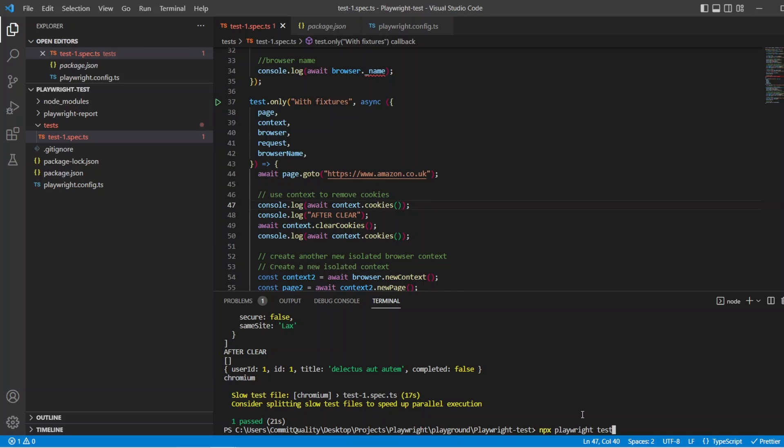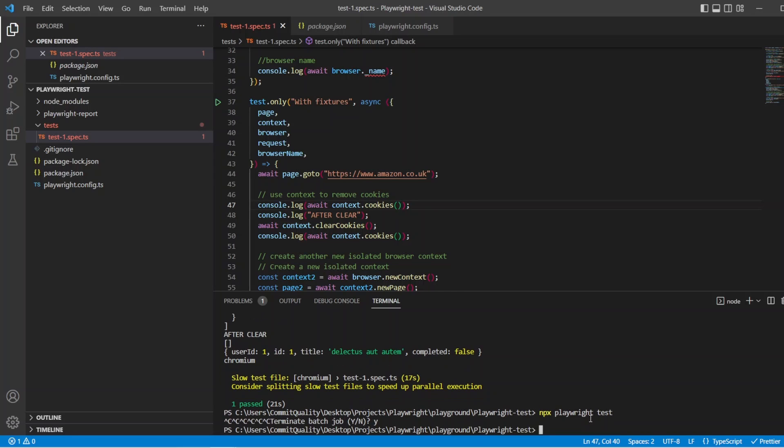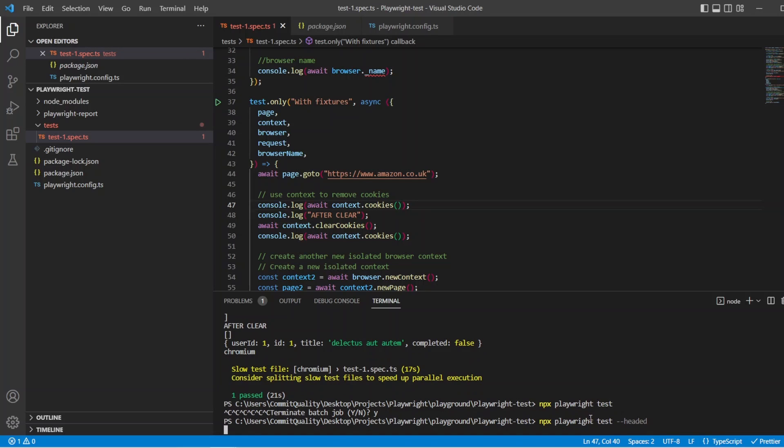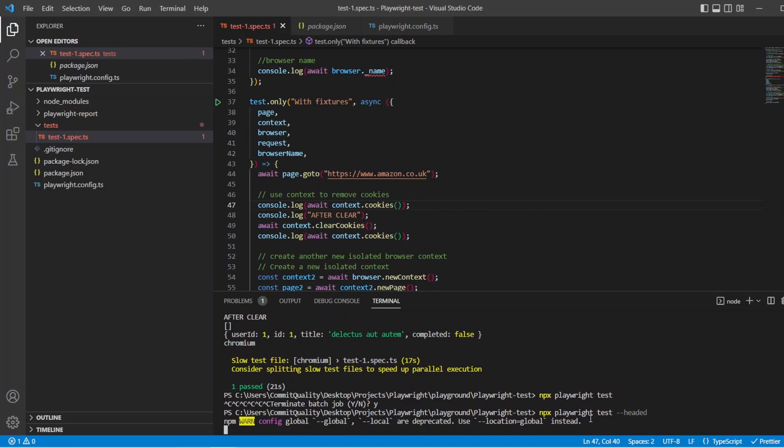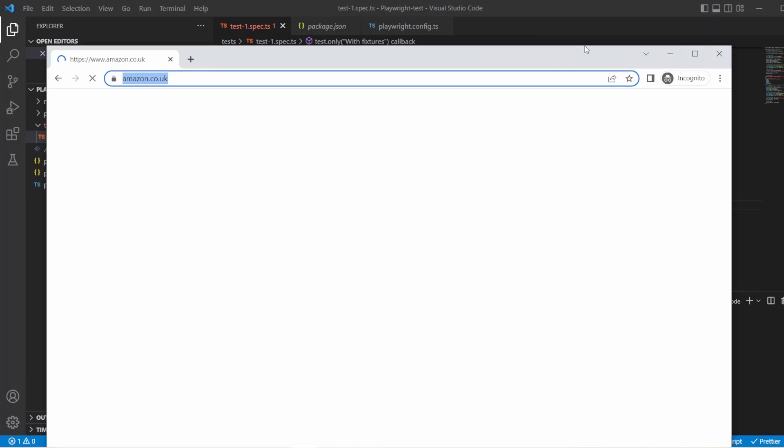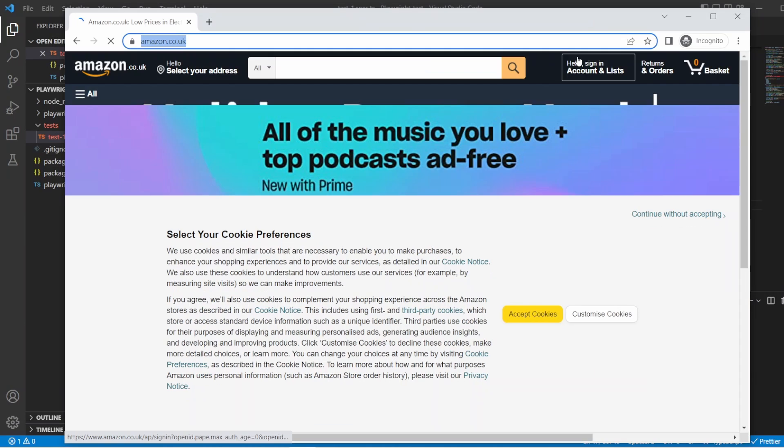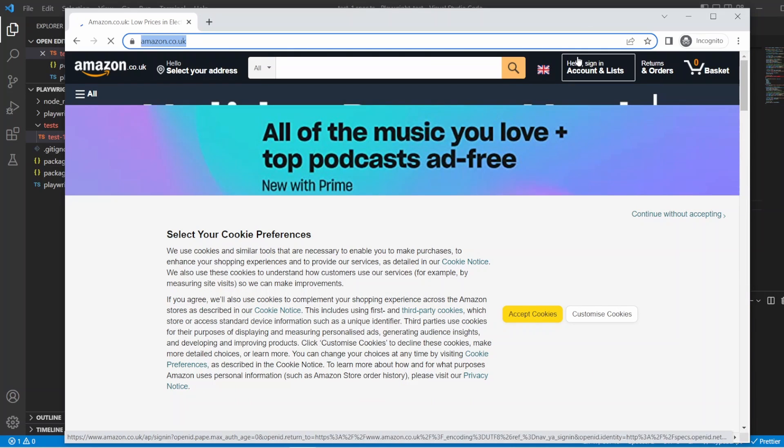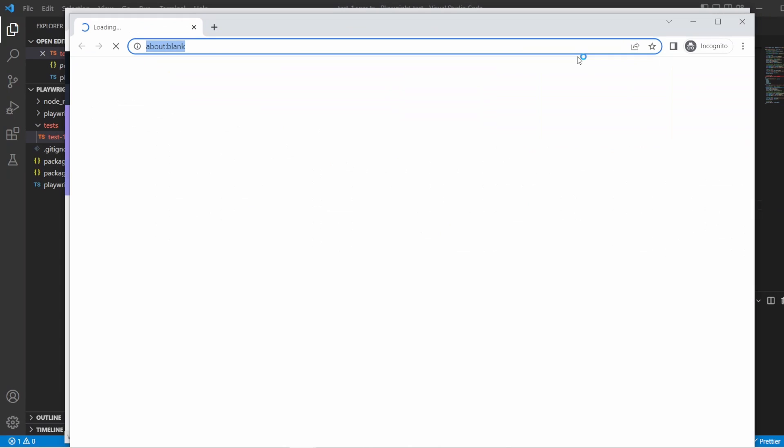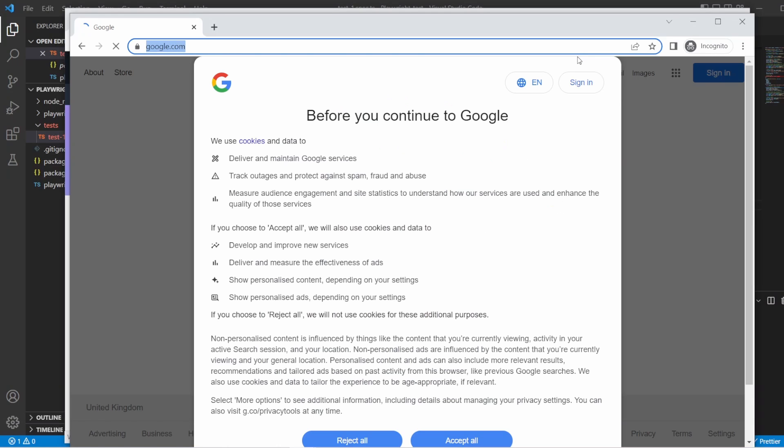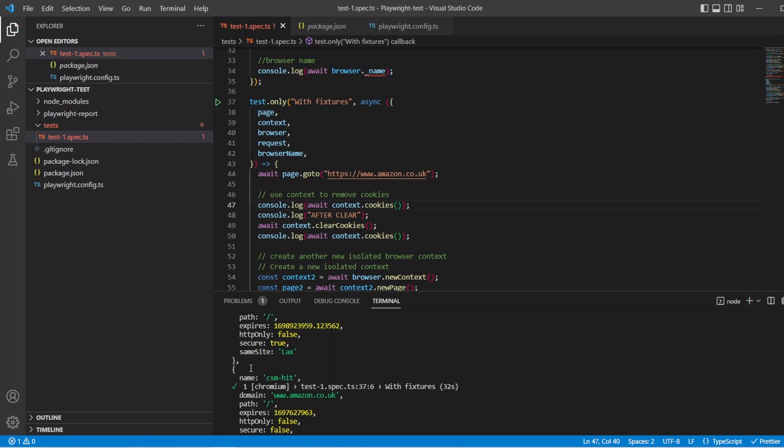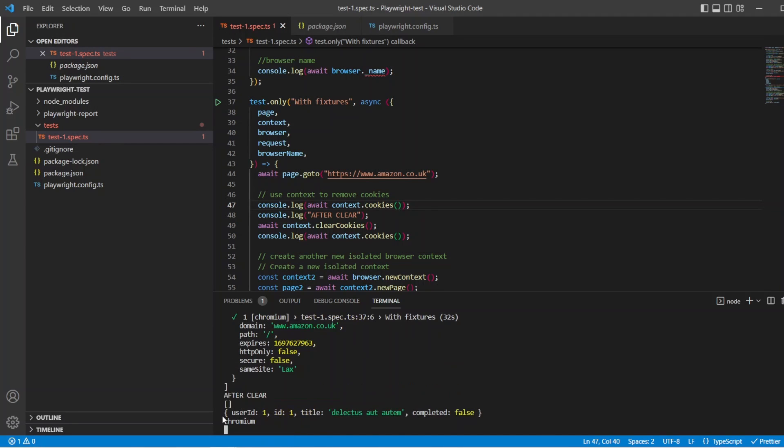Let's say NPX Playwright test. And tell you what, we'll even do it in headed mode so we can see it. So let's just quit out of that and pass through the headed flag. And we should see it. It's all good to go. And we've tidied it up a lot. It loaded on another page. Let's bring that over. So it loaded Amazon. It's now opening up the new context, which is Google. Close it all down. And we can see here that we've still cleared the cookies. We've still made our request. And we've output the browser name.